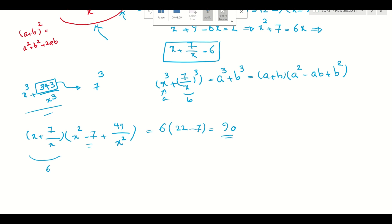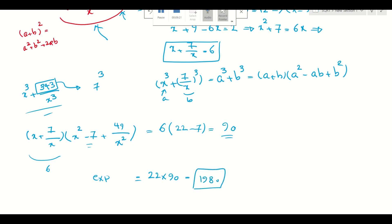Now I have 90 for the second term and 22 for the first term, so the whole expression is 22 times 90, which equals 1980. That's our final answer. Thanks for watching the video. If you'd like to see more math puzzles and problems from different math competitions and olympiads, please subscribe to this channel. I hope to see you in the next video.